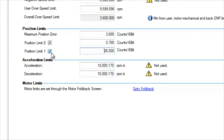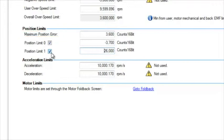Also available is maximum position error. This will set the maximum error that can occur between the command position and the actual position. If this is set to zero, the position error will be ignored. And if this is set too low, nuisance errors can occur during accel and decel.